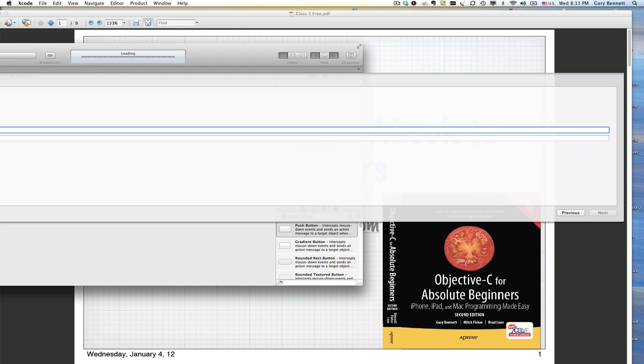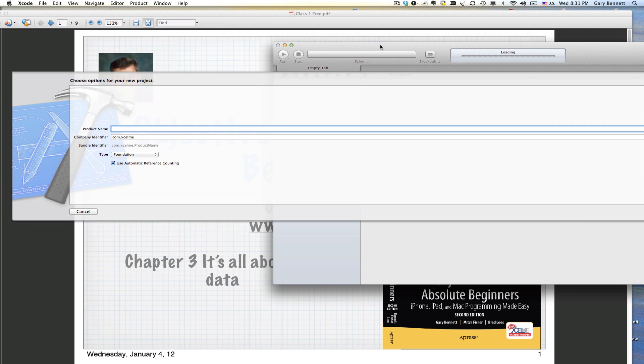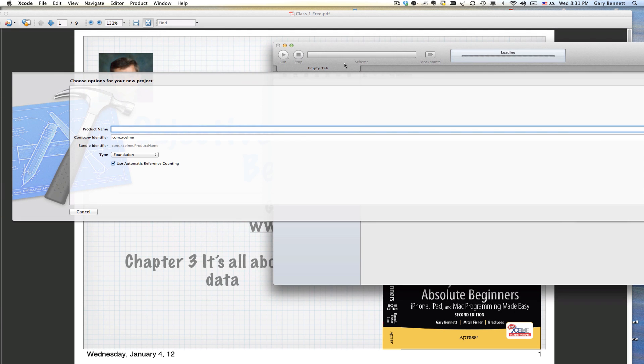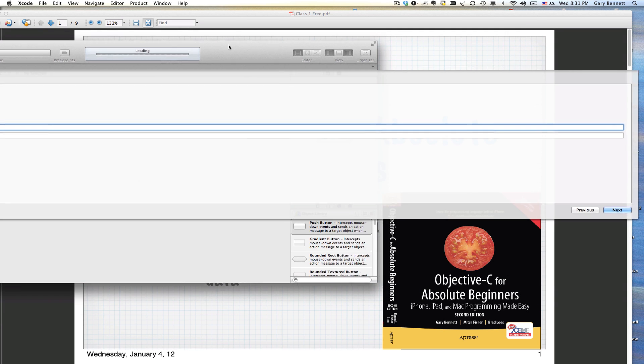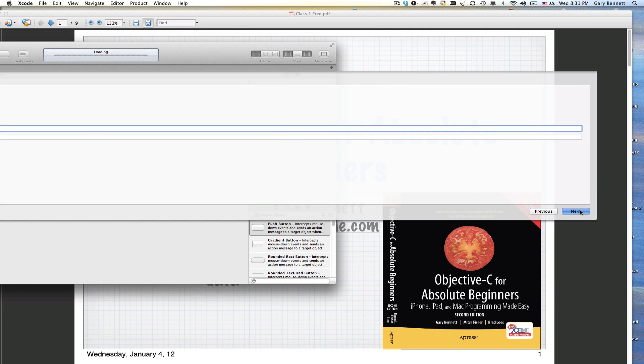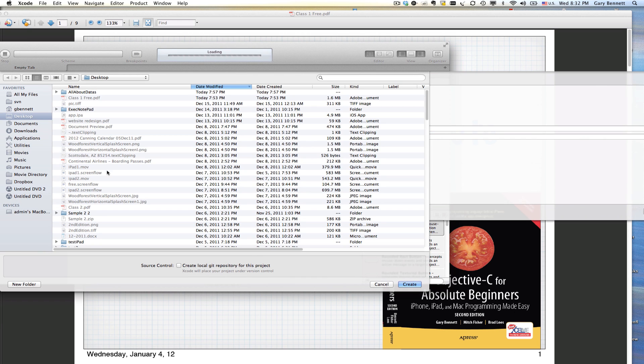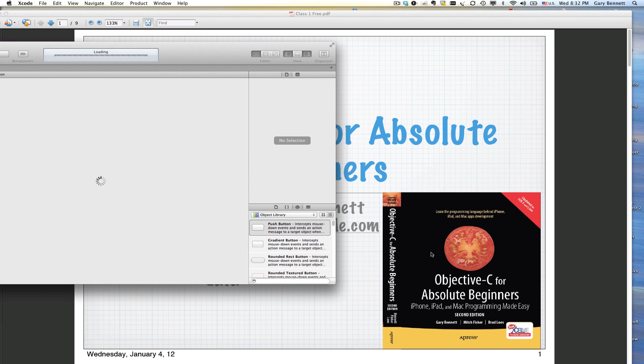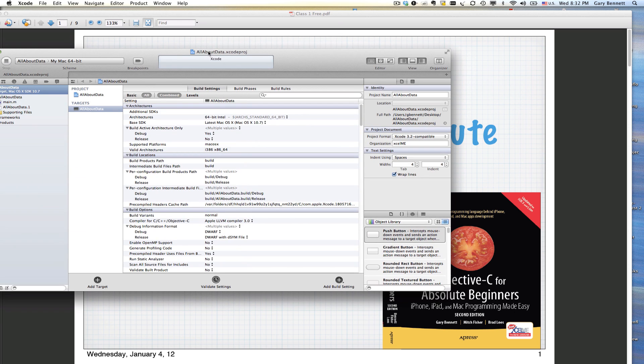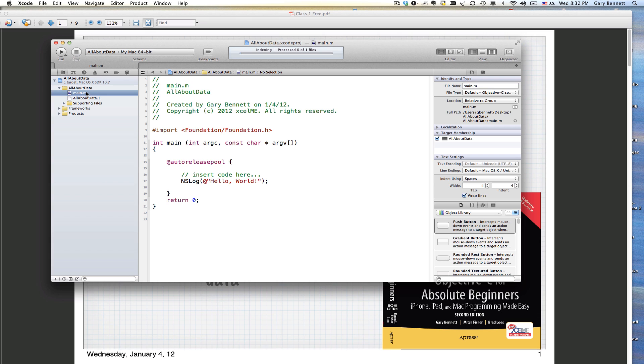I'm going to do a command line tool. I'm going to call this project All About Data. And I'm going to choose Foundation and Automatic Reference Counting, which we talk about later. This is very important and new and useful for us in iOS development, especially with iOS 5. I'm going to save my project on my desktop and hit Create.